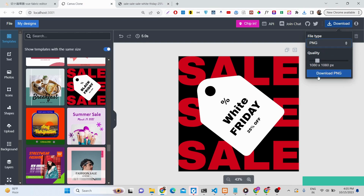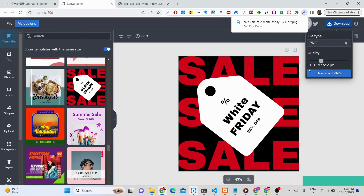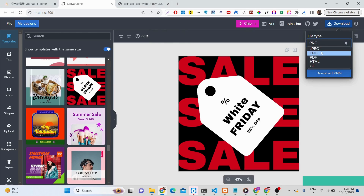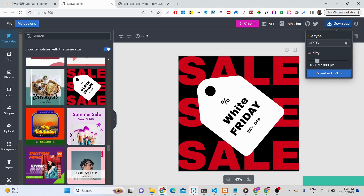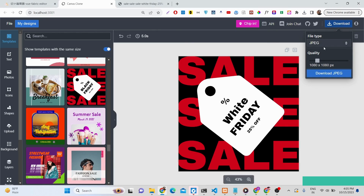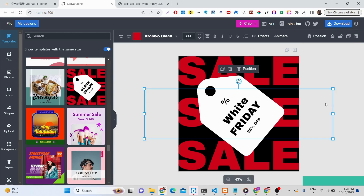For a PNG image you can also adjust the quality. You can see your thumbnail is ready — export it to PDF, PNG, or JPG. Just click and your JPG file is ready. All formats are available, making this a really good Canva clone.